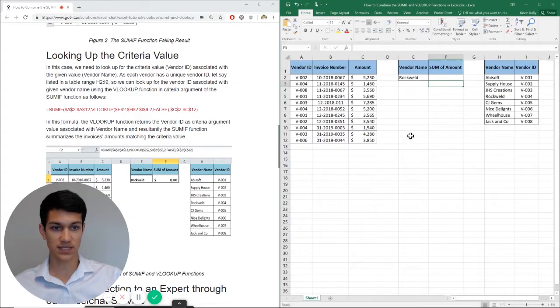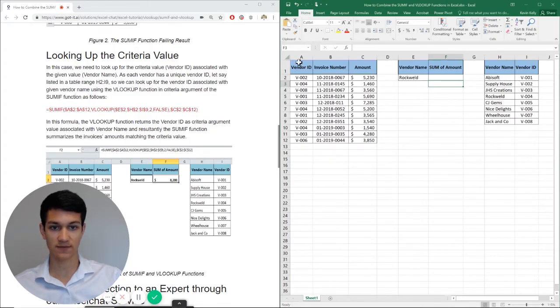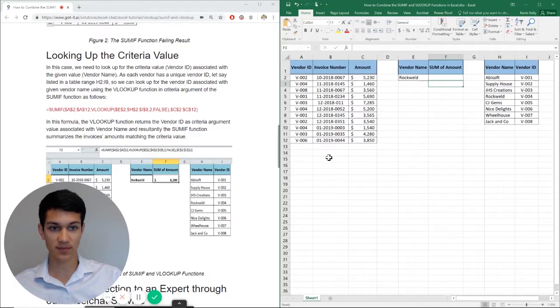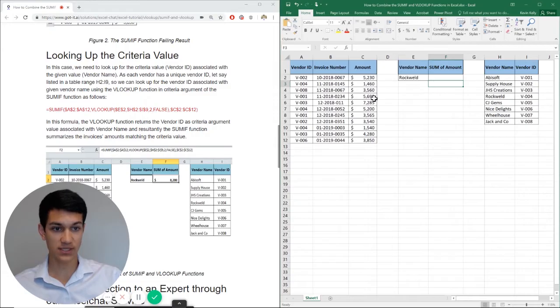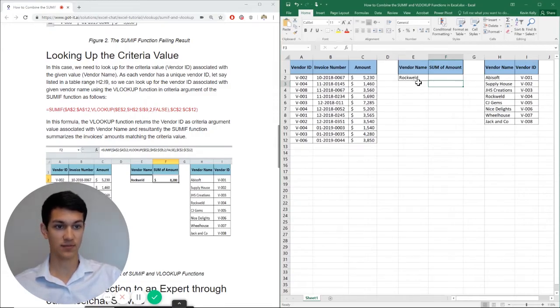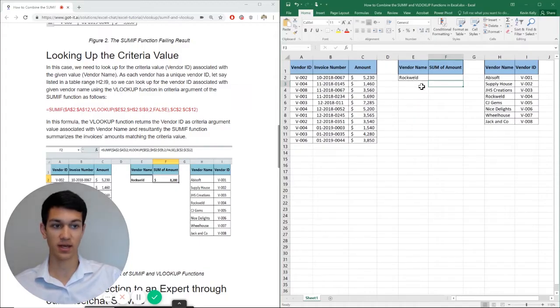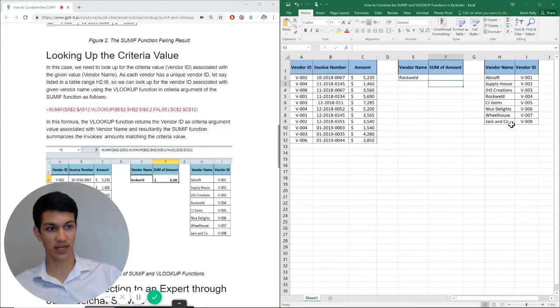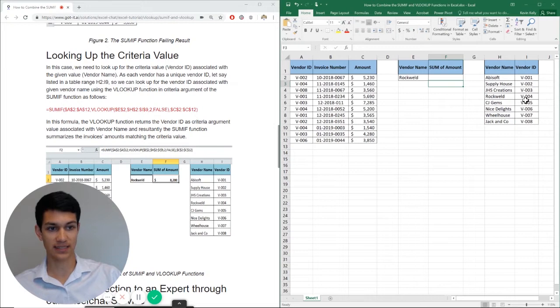As you can see in the Excel file here, I have a list of vendor IDs, invoice numbers, and the amount for each invoice. And then I have a vendor name here, Rockweld, which is the one I'm going to look up. And then I have a list of vendor names and their associated vendor IDs.